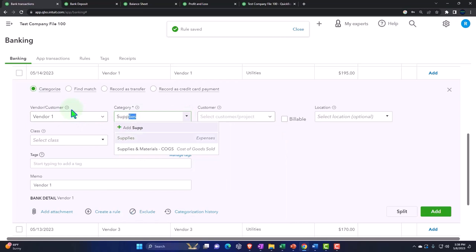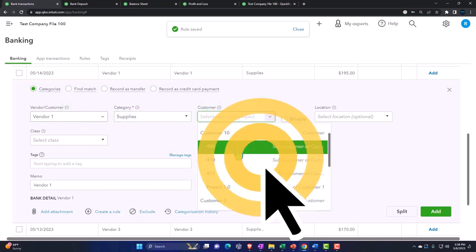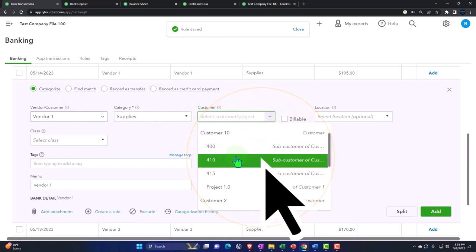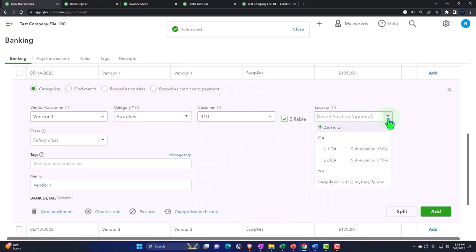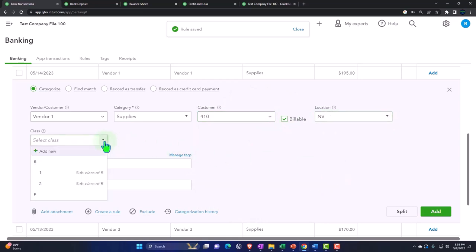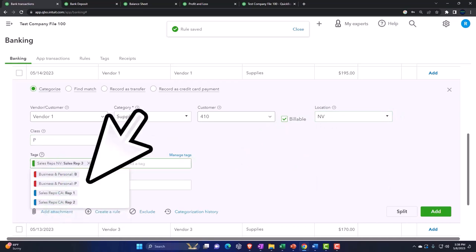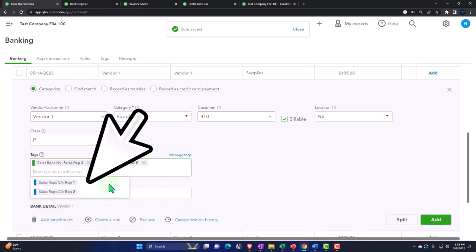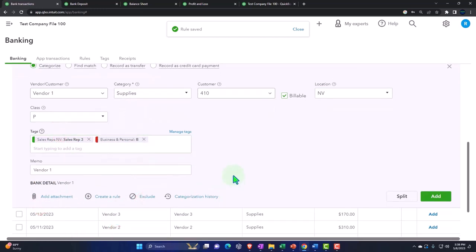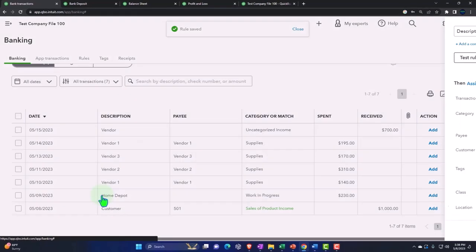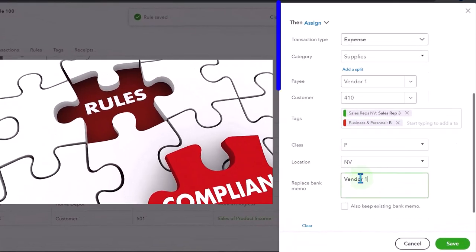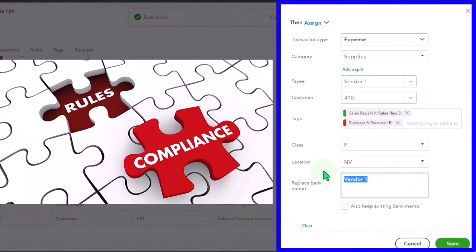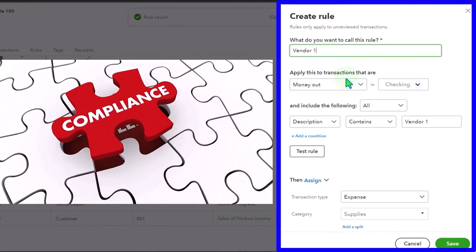This time let's pick a job or sub-customer. We're going to make it billable. It's going to go to location Nevada, the class I'm going to assign will be personal. Let's pick a couple tags that we can assign out. I'm not going to split it this time but instead just go to create the rule.